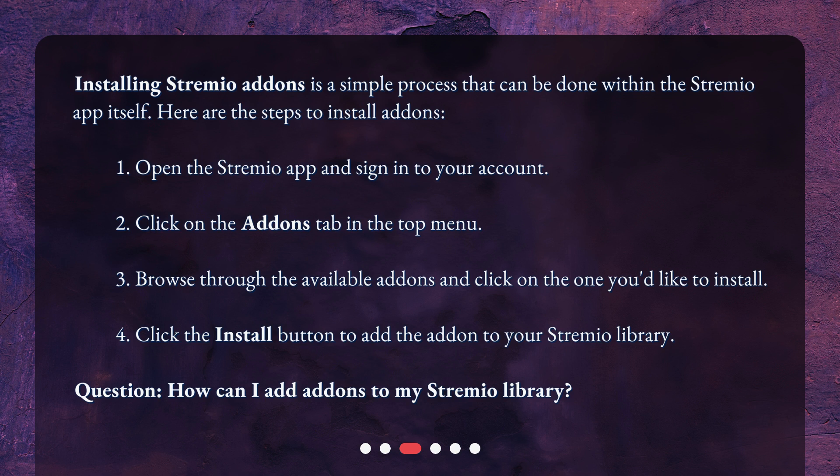3. Browse through the available add-ons and click on the one you'd like to install. 4. Click the install button to add the add-on to your Streamio library.